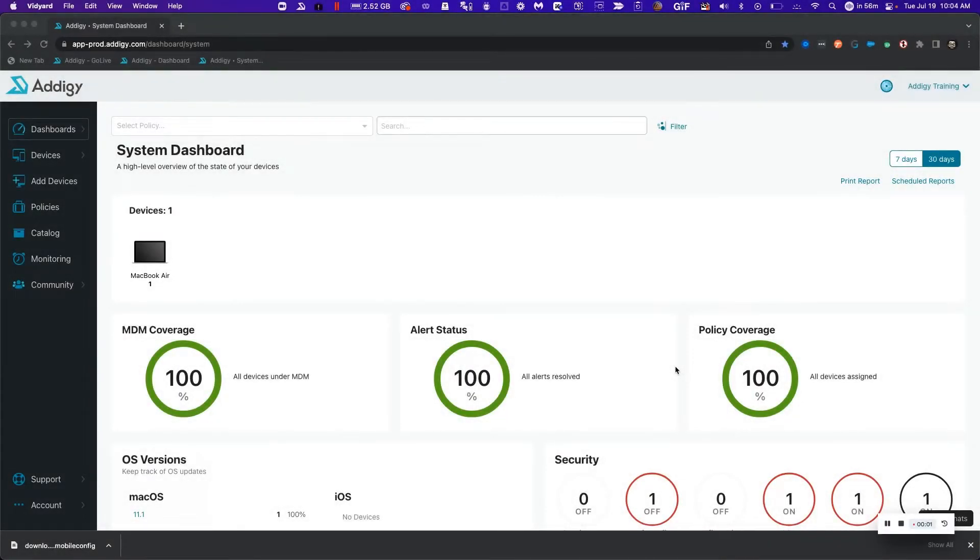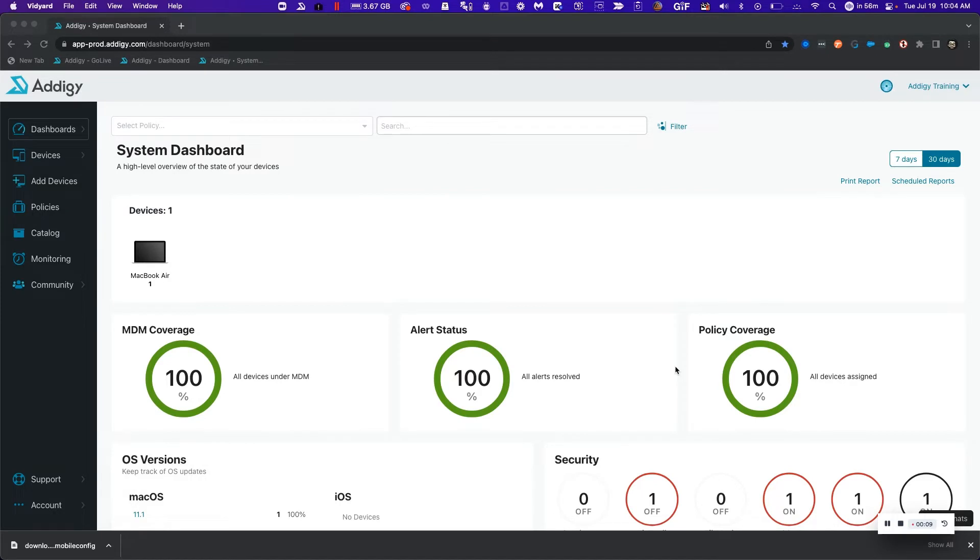Welcome to Adagy. In this video, we're going to learn how to manually enroll an iOS or iPadOS device into our MDM platform without automated device enrollment. Please follow along.